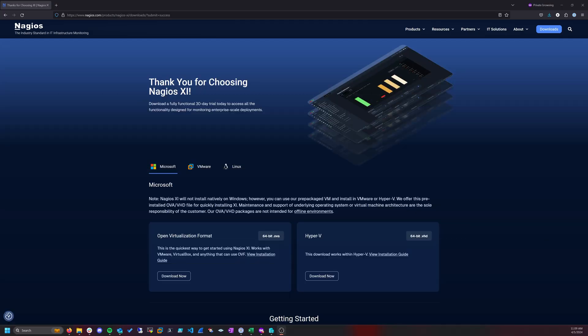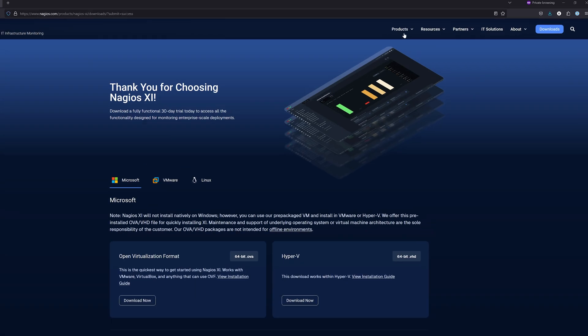To set up Nagios XI using Hyper-V, the first thing we need to do is navigate to our website, so we're here at Nagios.com.